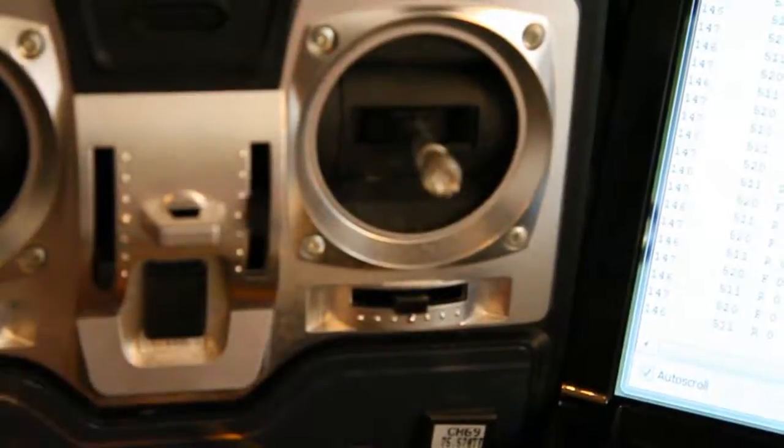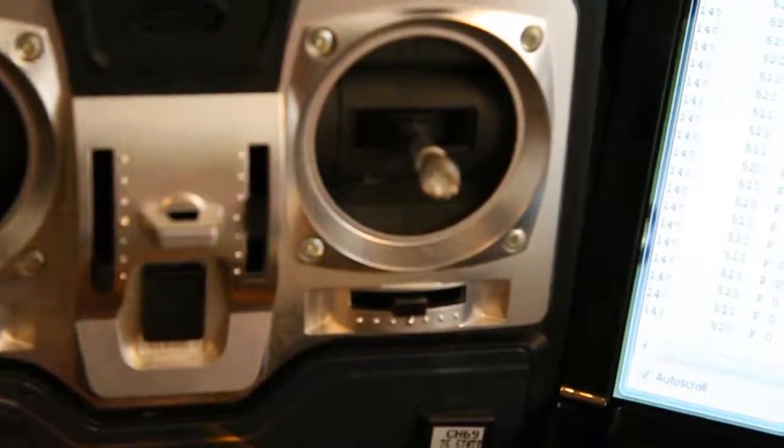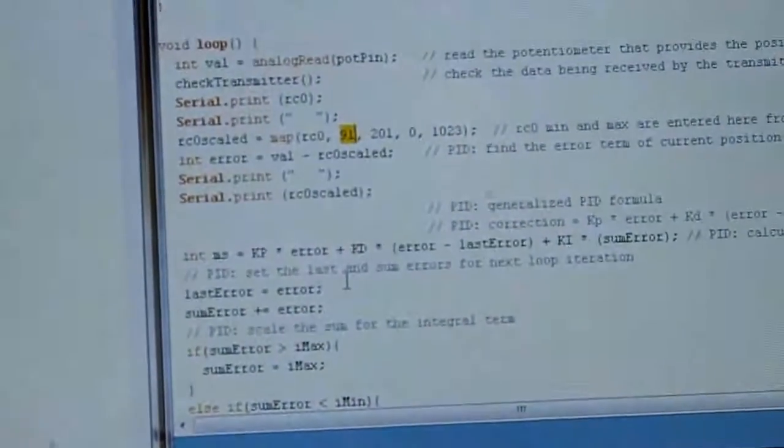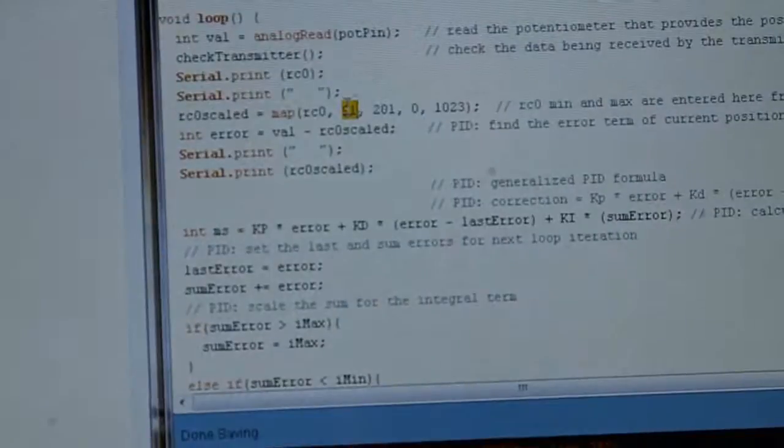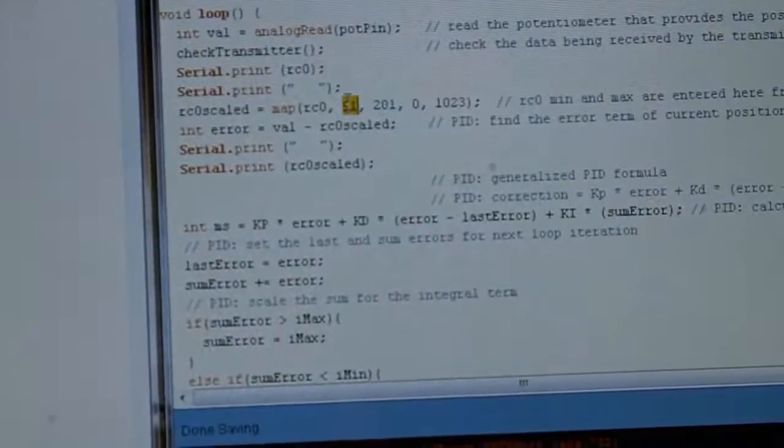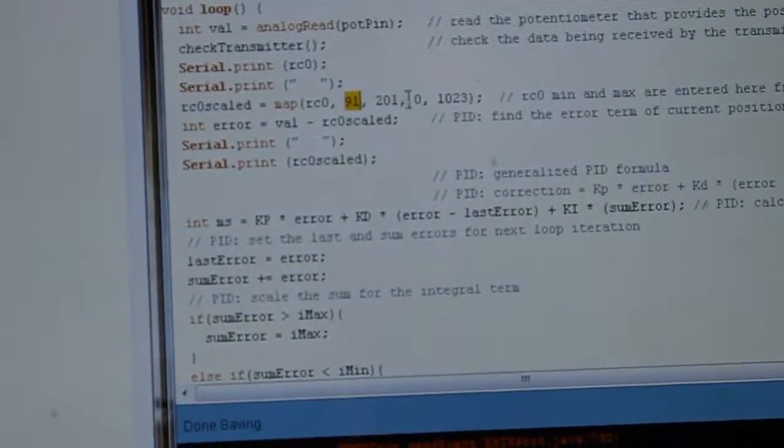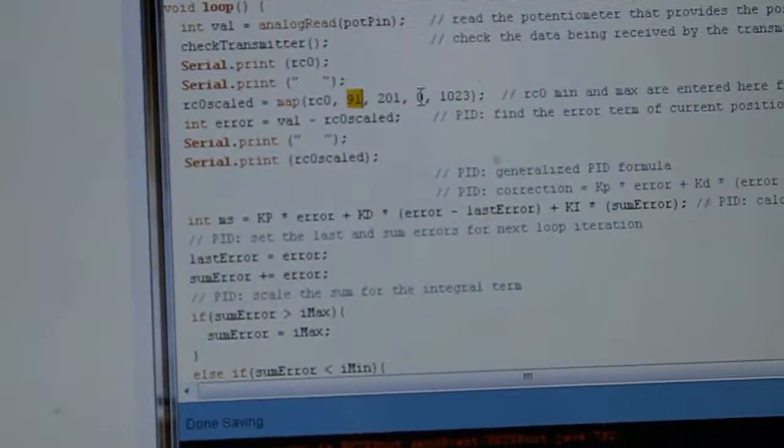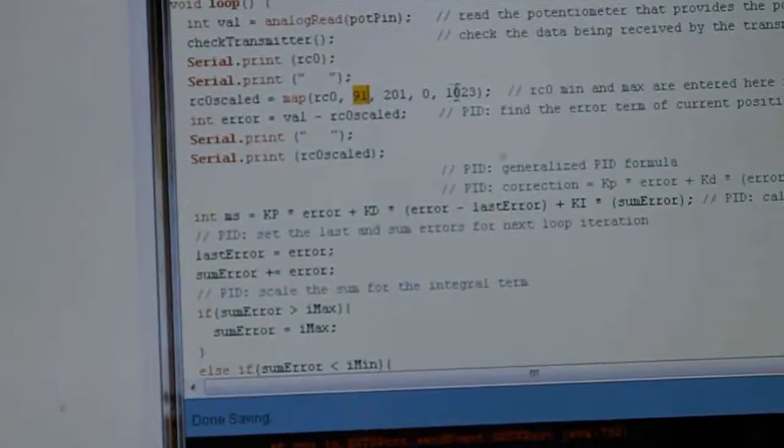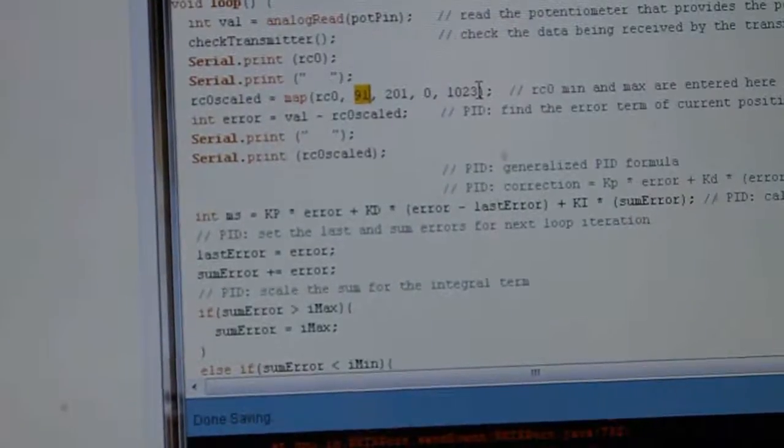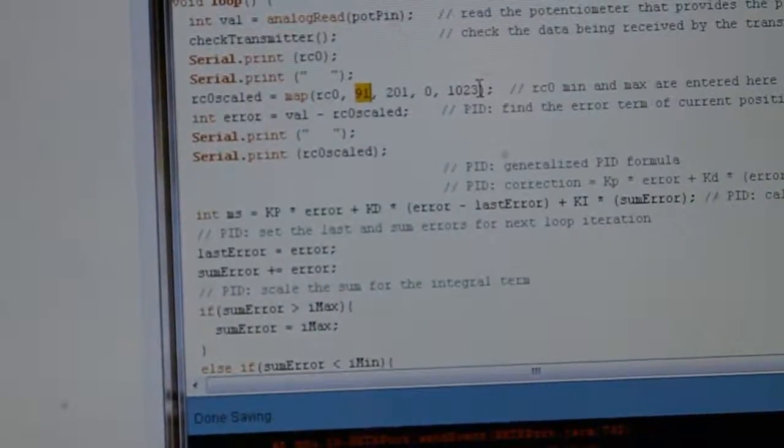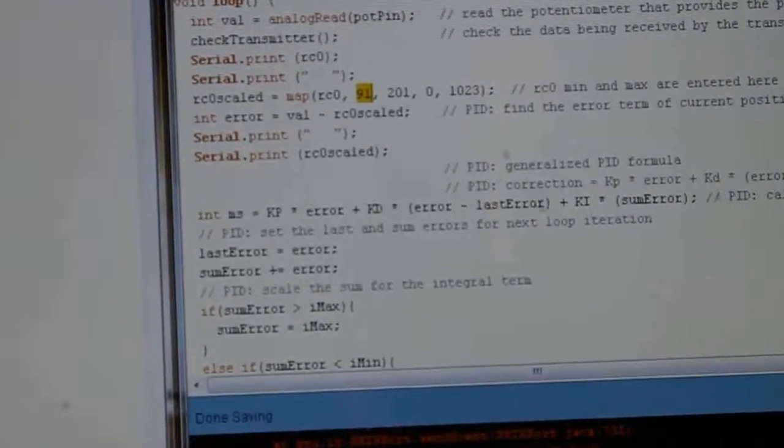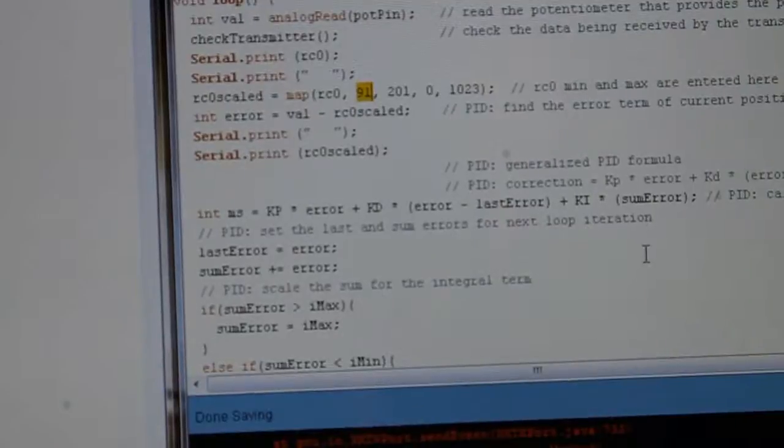And then move them all the way to the right, both of them, and then you get your high value. So I ended up with a 91 and a 201 and then that scaled to zero to 1023 and then that is what is fed into the PID algorithm.